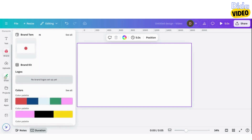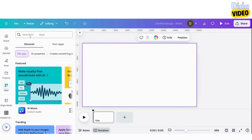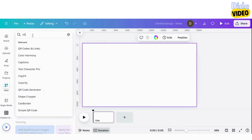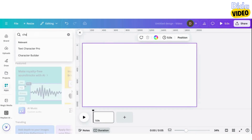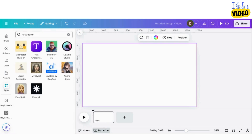In the left-hand toolbar, click on Apps. In the search bar, type Character. Choose the Character Builder application.